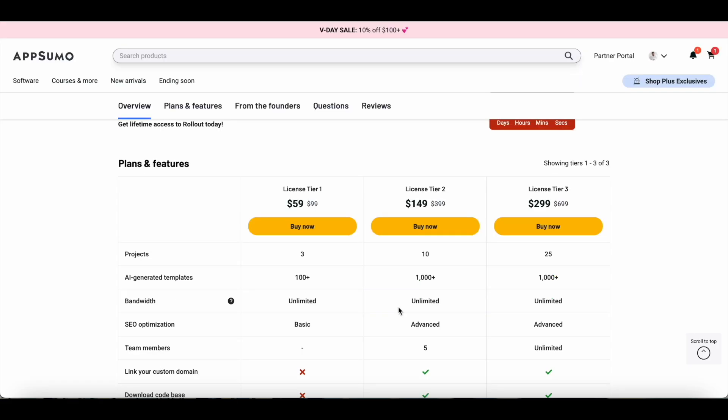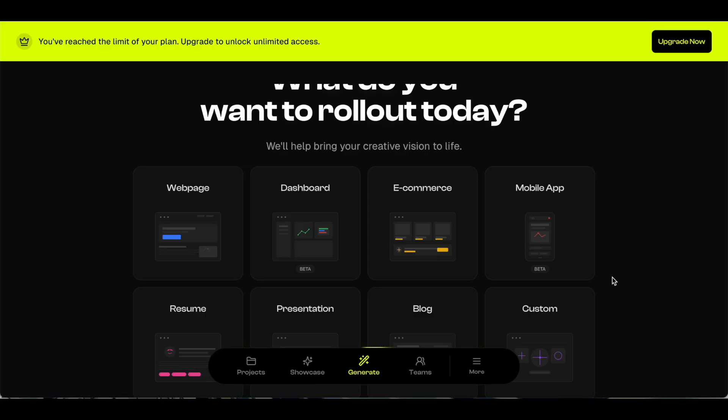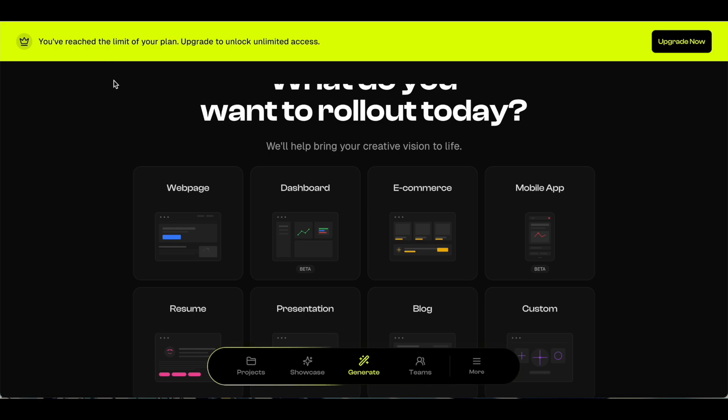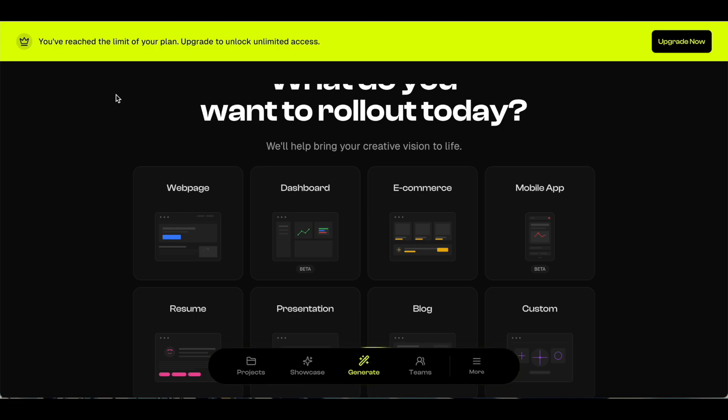Now that you're aware of all the plans that are available at AppSumo, let me do a quick tutorial of Rollout and show you how the tool works. I've just logged into my Rollout account and right on top you can see that I've reached the limit of my plan. That is why I was recommending that you go with a higher tier plan, because you'll run out of your limit very soon since you can only create three landing pages or three web pages with the basic plan.